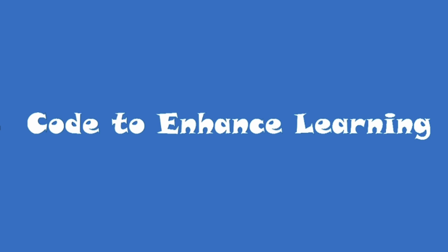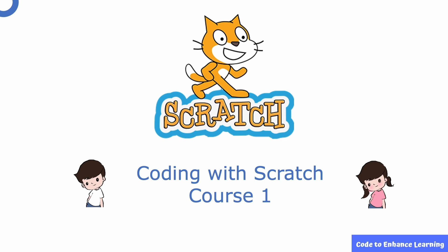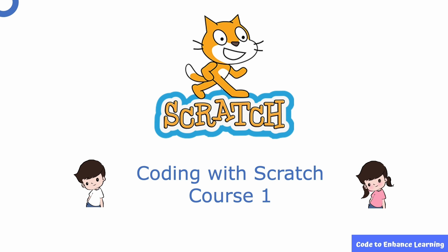Code to Enhanced Learning presents the CEL video series for beginners to learn various coding concepts. Through this video series, we aim to introduce you to the world of coding using this scratch coding platform.